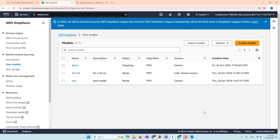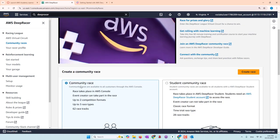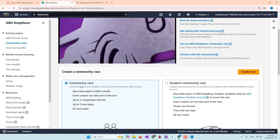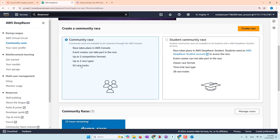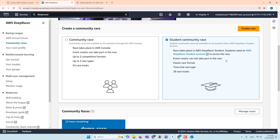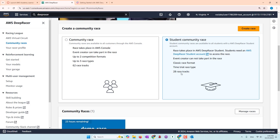You can also create a virtual race where your model competes. Under community races, you can create a community race open to all AWS users with more track options, or you can organize a student community race. For that, students need an AWS DeepRacer student account to train models and join races using that account, which saves a lot of credits. However, the student account has fewer options — only the classic race format, only time trial, and fewer race tracks.